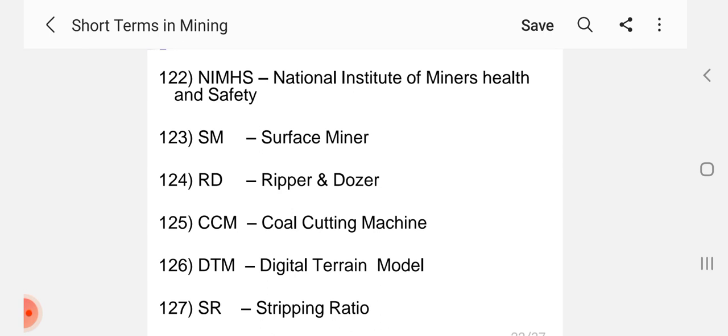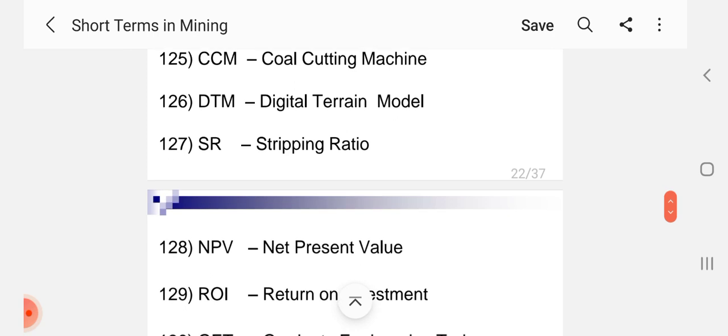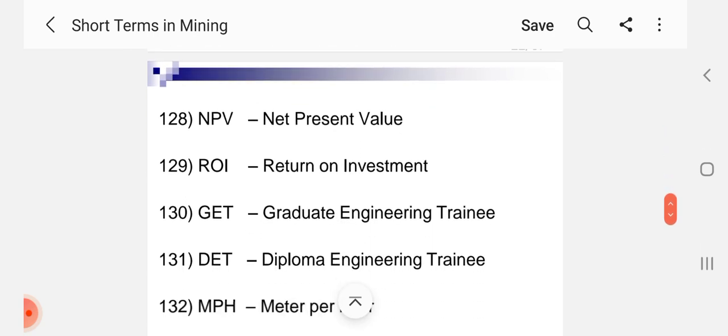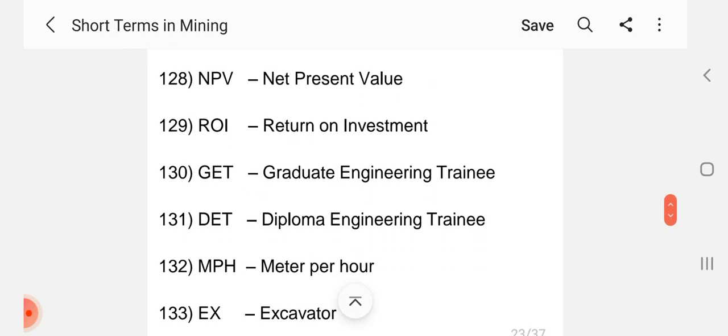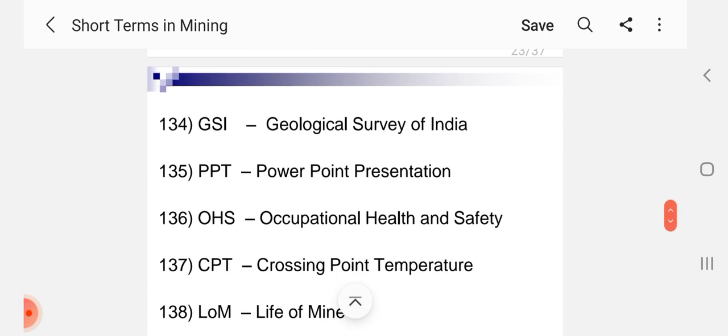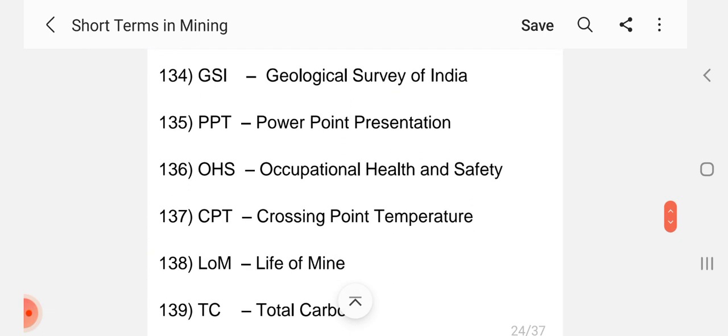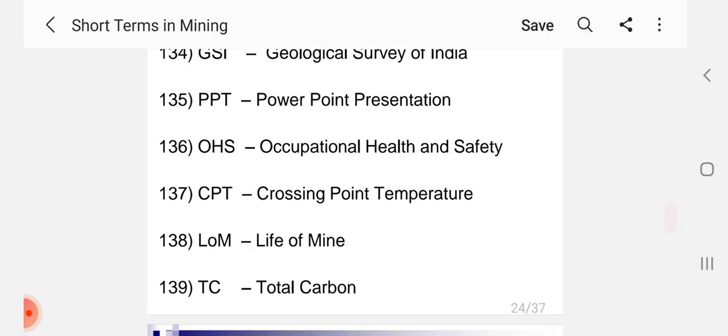SR Stripping Ratio, NPV Net Present Value, ROI Return on Investment, GET Graduate Engineering Trainee, DET Diploma Engineering Trainee, MPH Meter Per Hour, EX Excavator, GSI Geological Survey of India, PPT Power Point Presentation, OHS Occupational Health and Safety, CPT Crossing Point Temperature, LOM Life of Mine, TC Total Carbon.